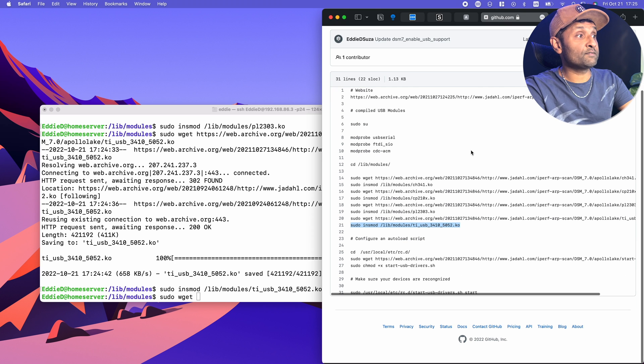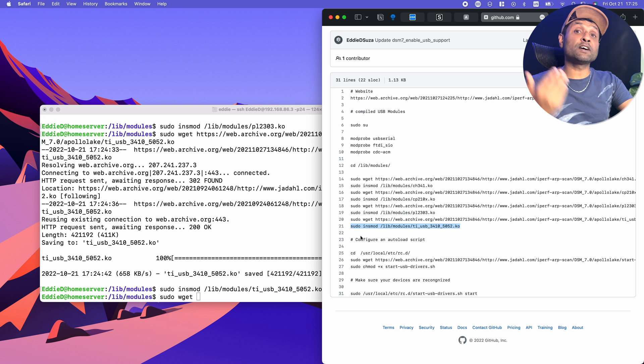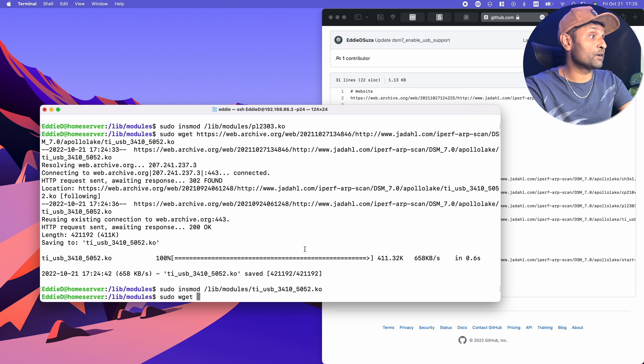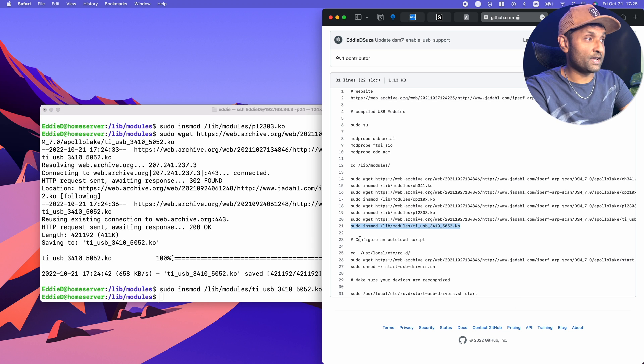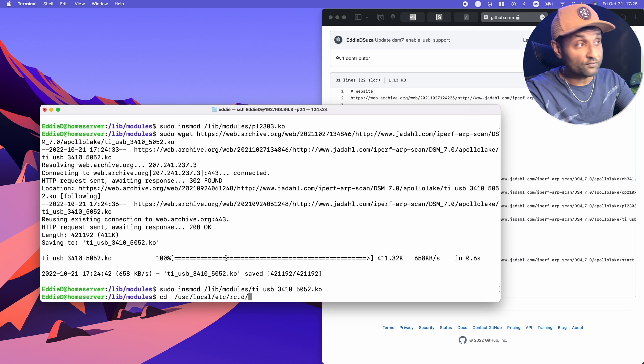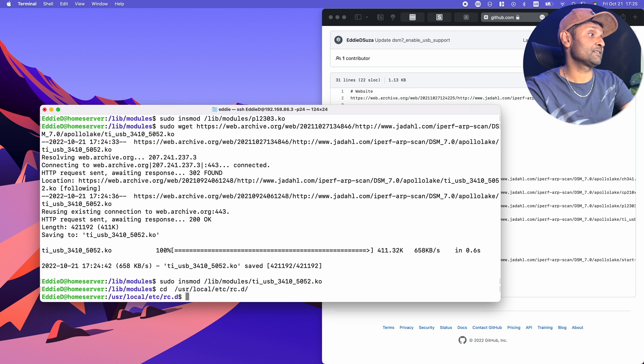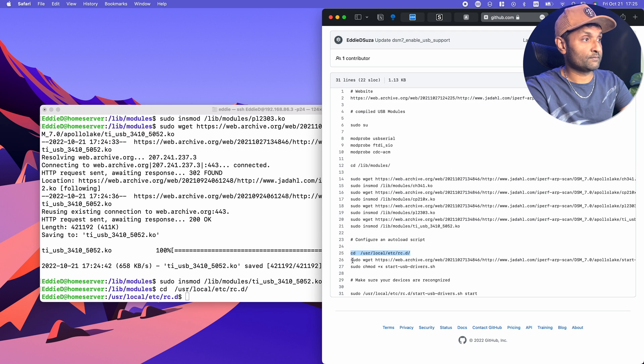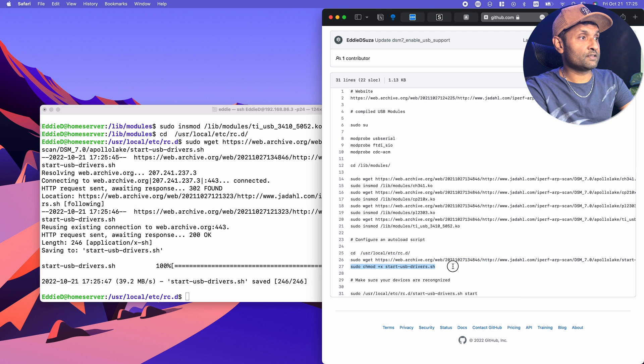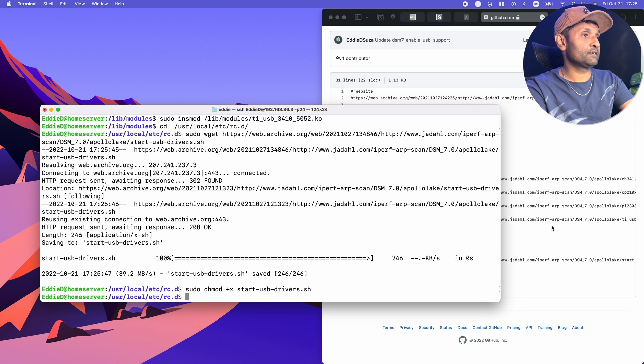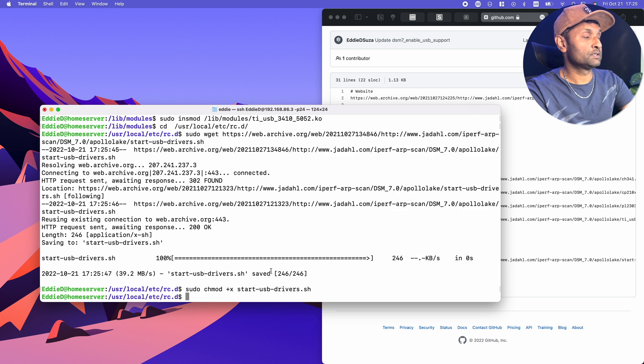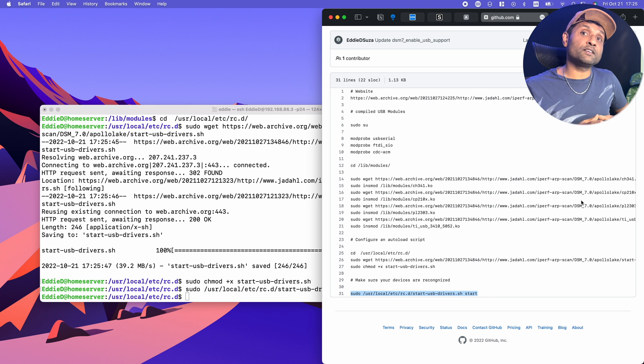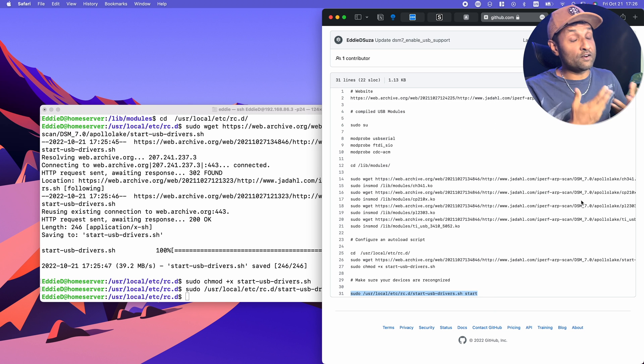Now from here, once I've done all of that, I'm going to configure an auto-load script. So I'm going to copy these files. Again, this is all for Synology NAS DS218+. Then I'm going to give it the admin right and then load it. Now with this, you don't need to restart your Synology NAS.